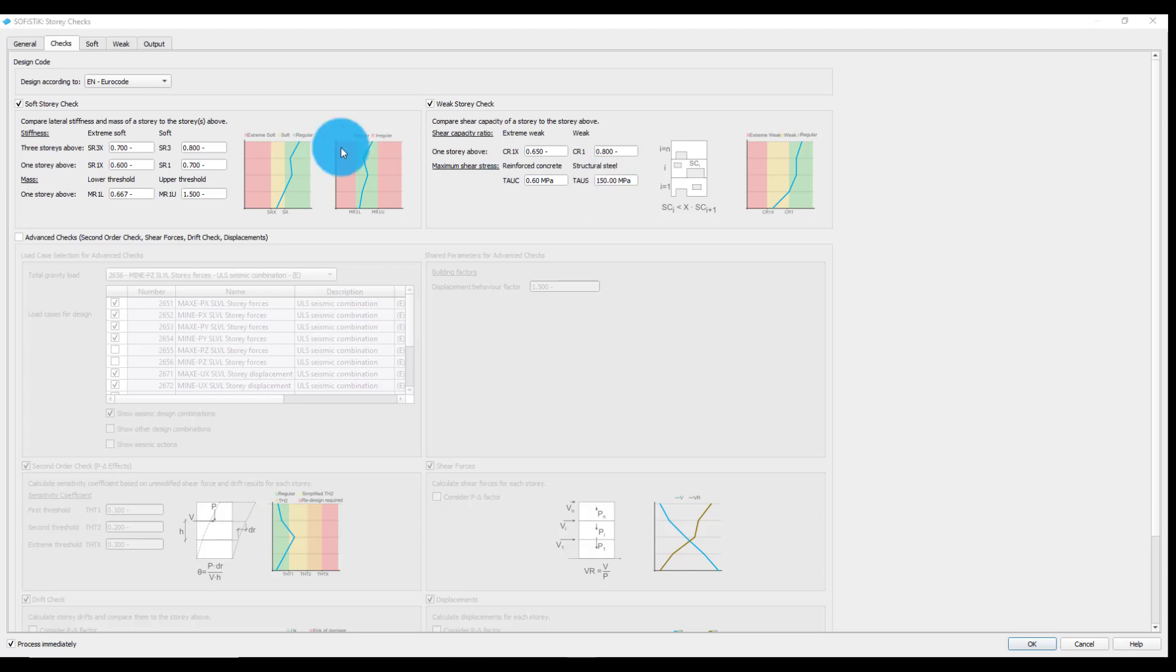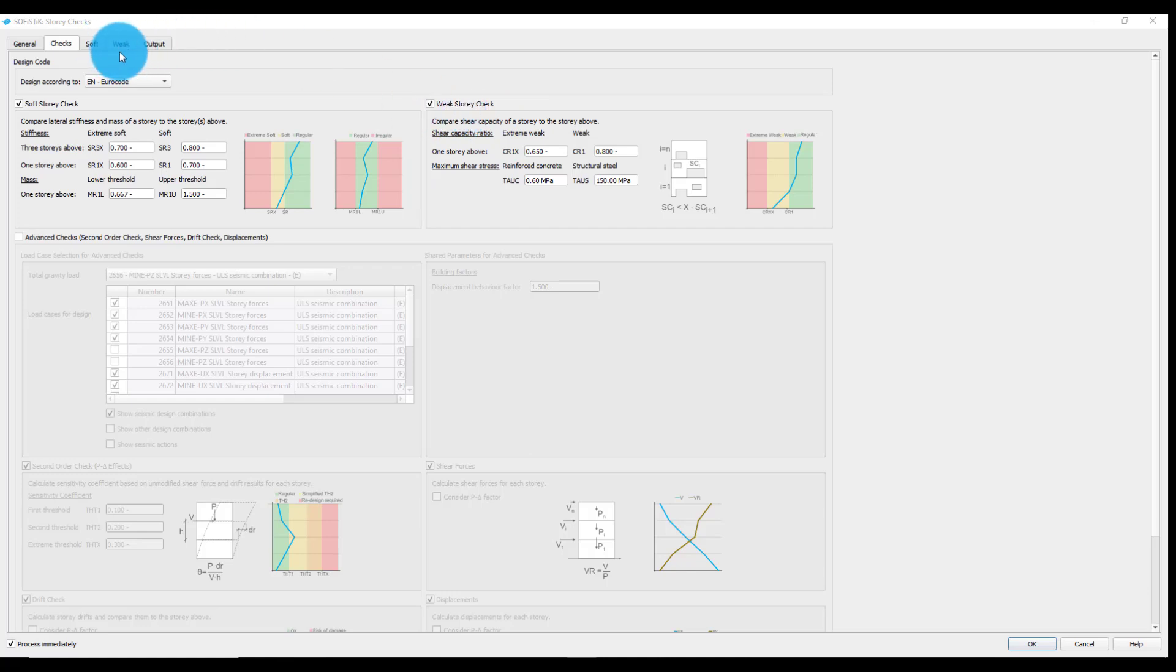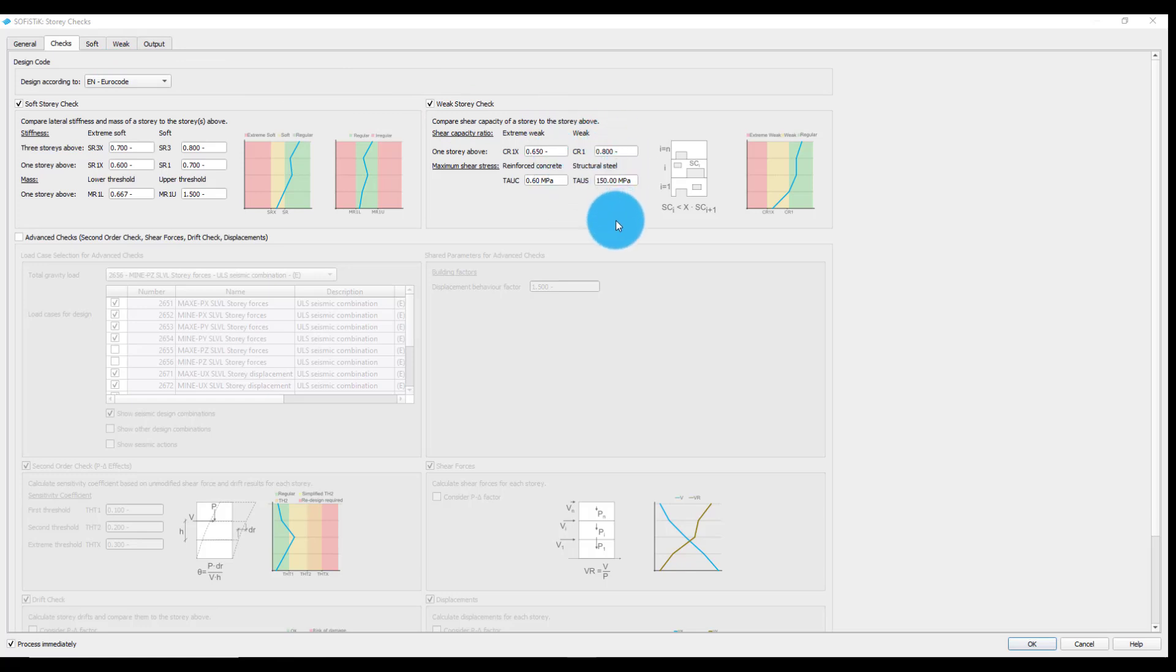Each selected check will generate a separate tab in the task with all the needed result tables and plots. They will be automatically calculated in the background, allowing for an interactive post-processing. Therefore, switching between the task and the report document while varying the check parameters is not needed. We will keep the task's default values here and proceed to the weak story check tab.